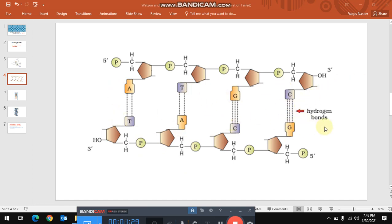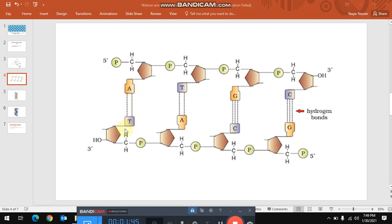This is a hydrogen bond. And these hydrogen bonds are between the bases of the opposite strands. There are two strands, one strand and the other strand, and these bonds are held between the bases of the opposite strands.